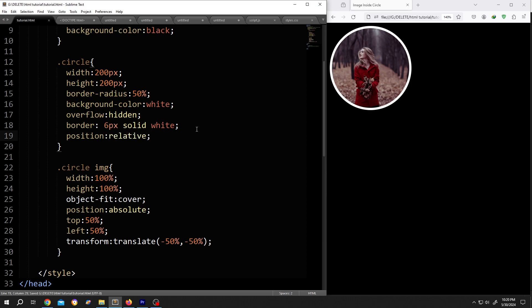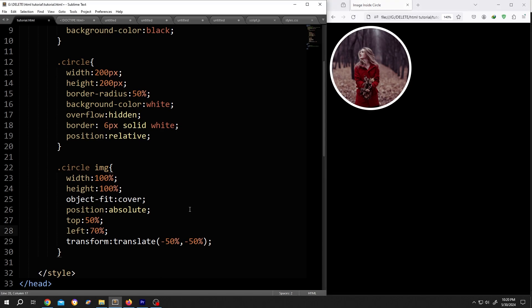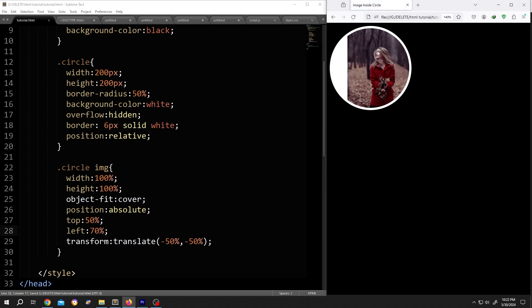This will center our image. Now to move it left or right, let's change it to 70%. Save, reload. See, it's really that simple. So thank you guys for watching. Have a good day.